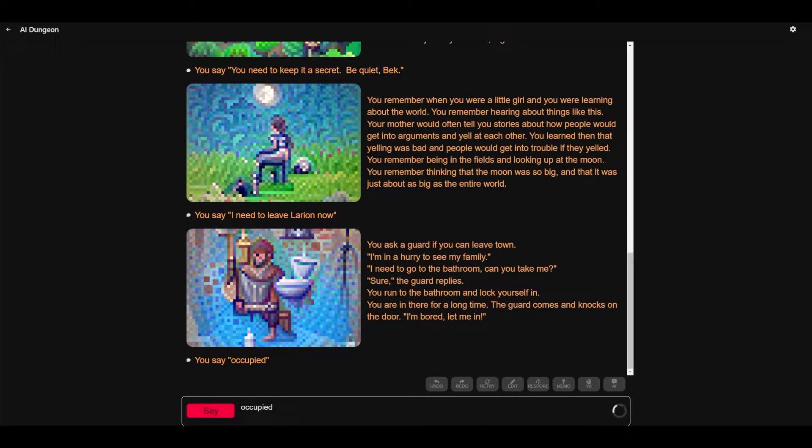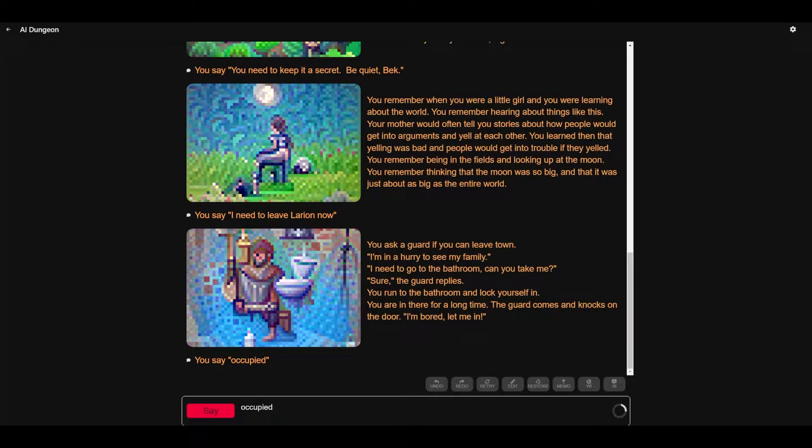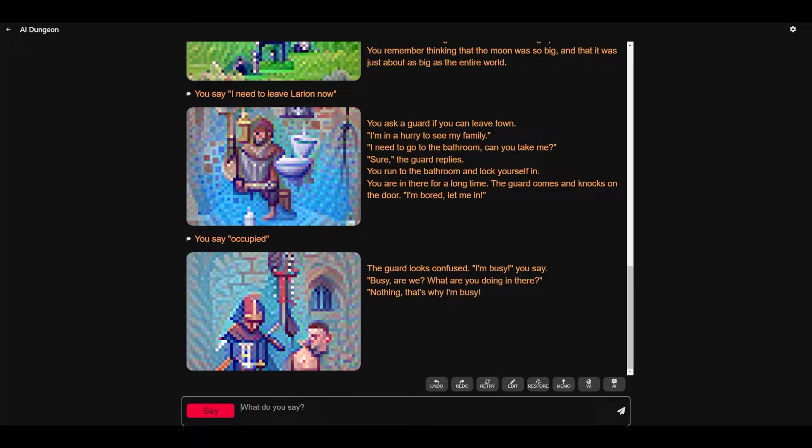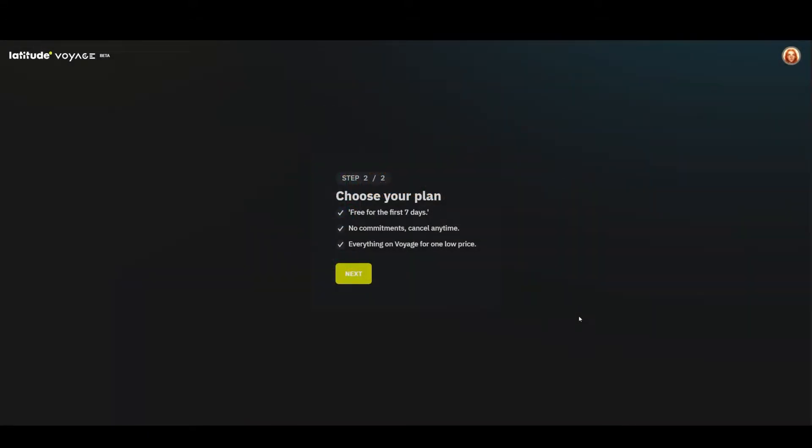Now as far as the storytelling and the coherence, this isn't actually the best version of the story generator. That's actually only accessible if you purchase a different plan through the web version of AI Dungeon.